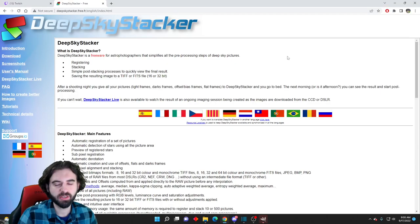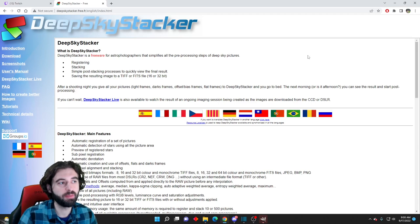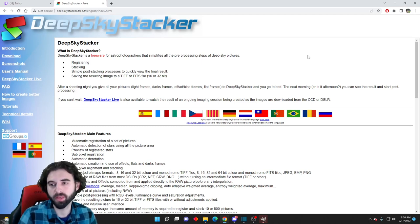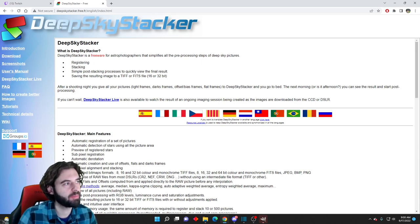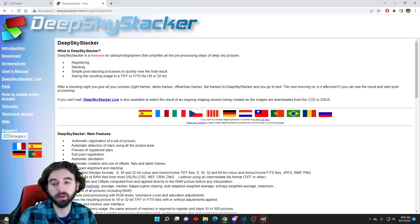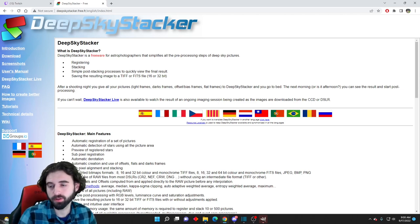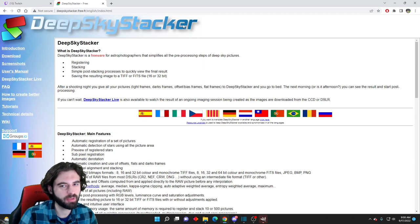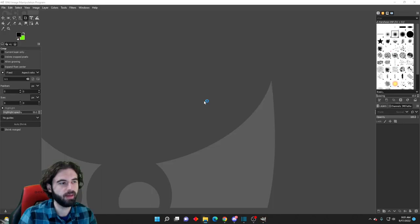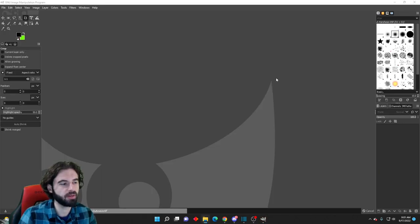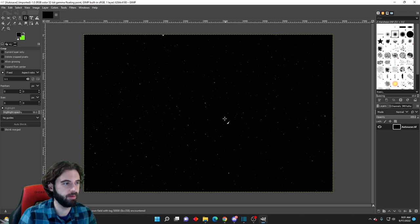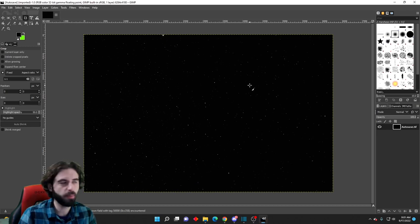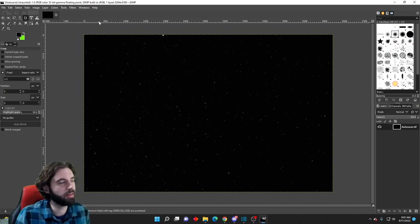I ended up taking 45 pictures at a minute and 40 seconds each before the moon came out and ran them through the program Deep Sky Stacker. This actually isn't on my main computer, so I don't have any footage of it. But it's pretty straightforward. You just put the pictures into the program and hit go. And after that, you get a picture that looks something like this. Pretty dark, but we're going to work some magic here in GIMP, free photo editing software, to make it look a bit prettier.